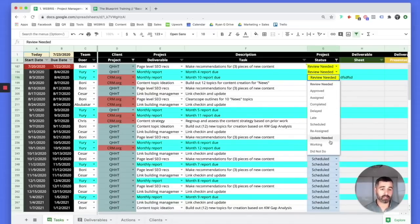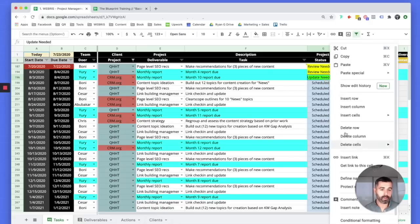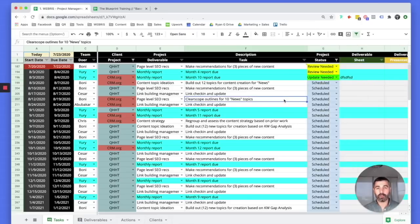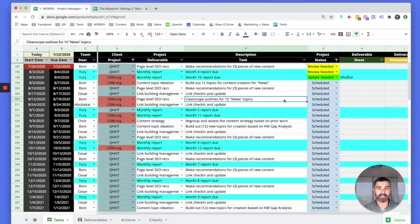If changes are needed, he marks it 'update needed,' tags Bonnie in a comment, and Bonnie or Yuri will come back in, make the changes, and go through the flow again. You can see how we're not interrupting each other's flow or stepping on each other's toes. We've got that clear separation of labor that allows us to be hyper agile without getting in each other's way.